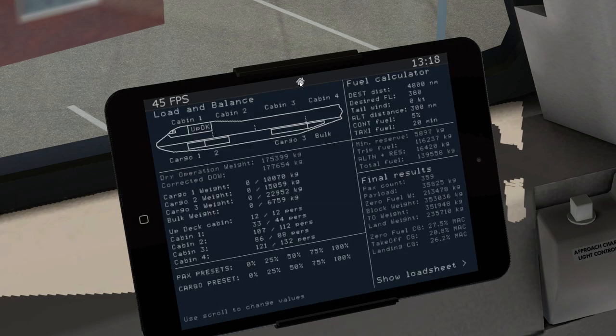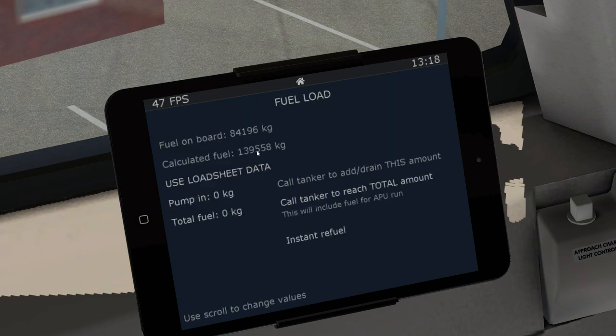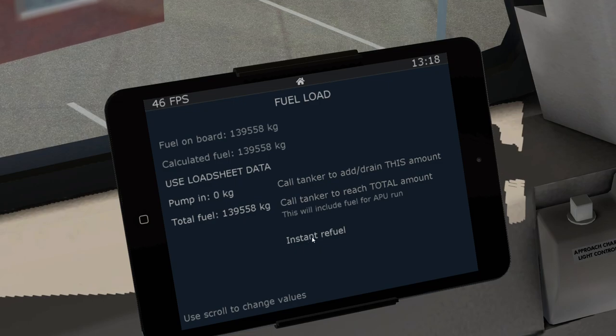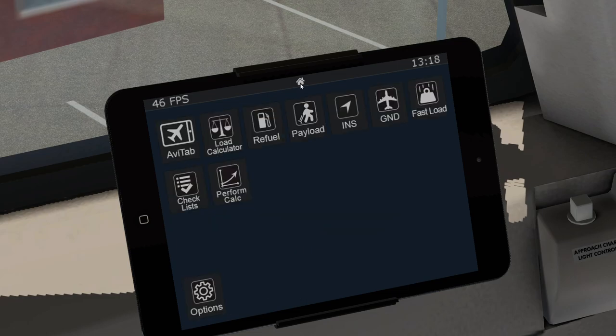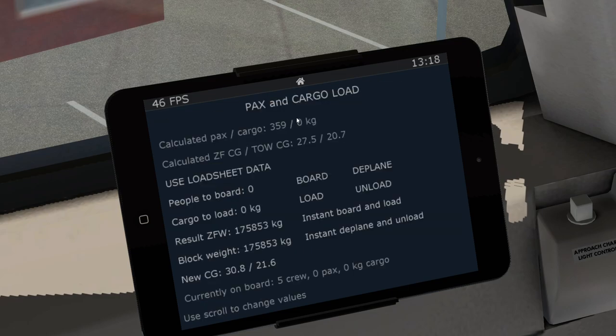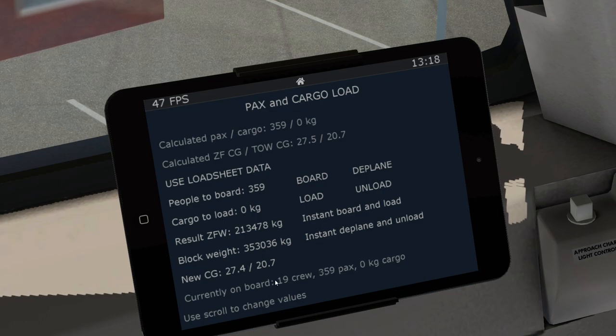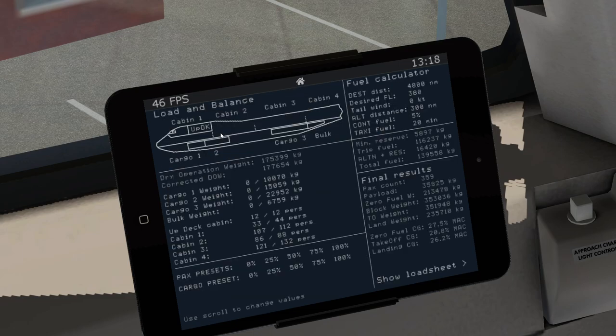But to load the weight, load the passengers and the fuel, we have to go into the refuel and the payload tabs here. So refuel, just tell it, use load sheet data. And I want total fuel of 140 tonnes, let's say. I'm just going to use instant refuel, because I think that's just the easiest thing to do. And payload, same thing. Use load sheet data and then instant board and load. So we've got 19 crew, 359 passengers and our load calculator is ready to go.